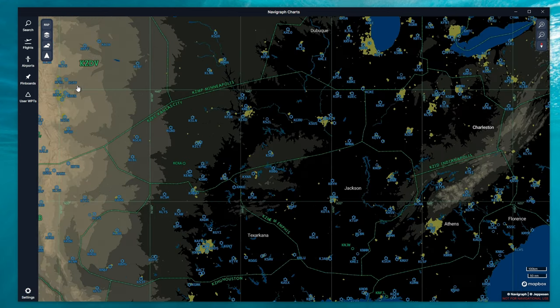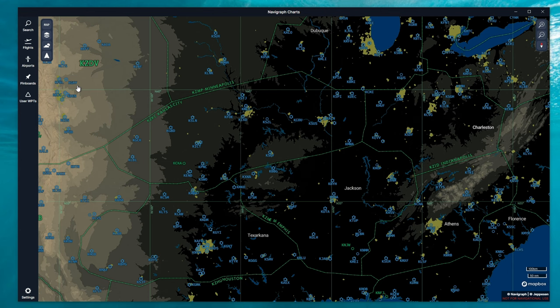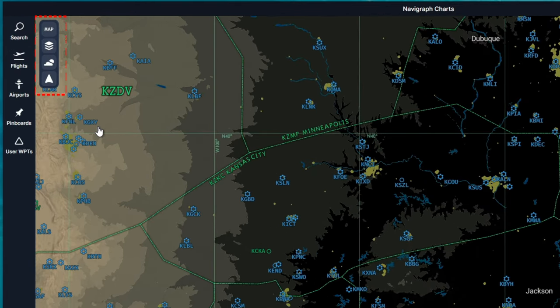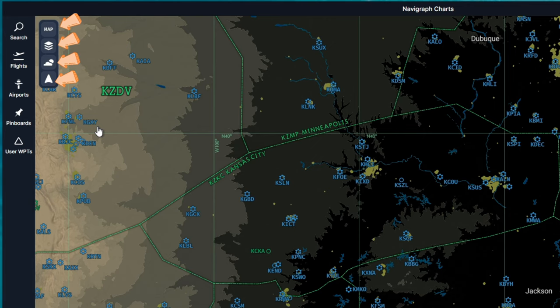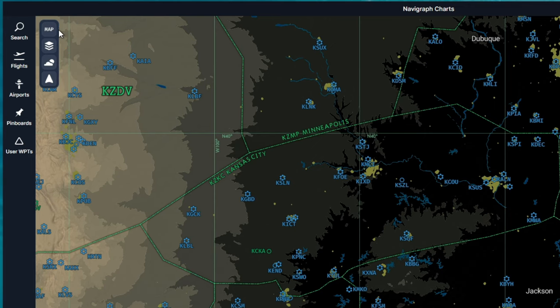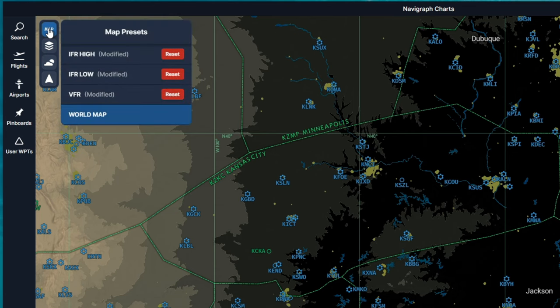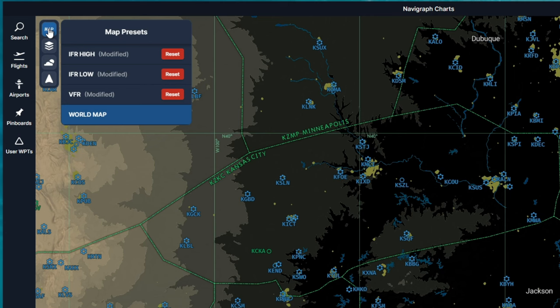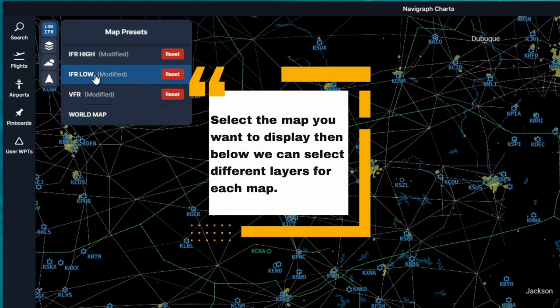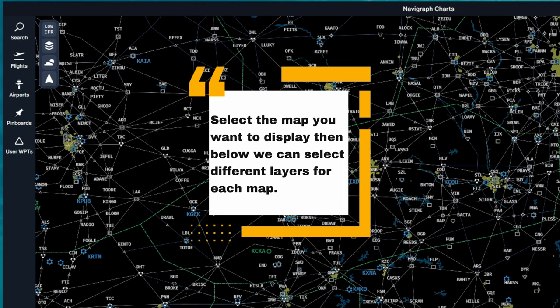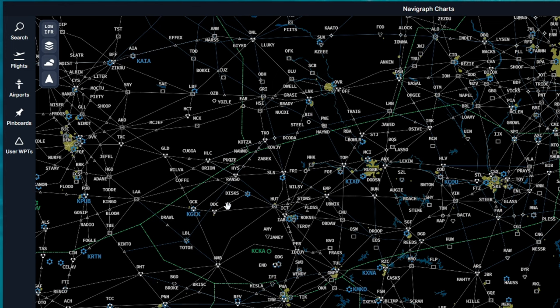The last thing that we're going to go over in the Navigraph Charts application is how to set up our various map overlays. So let's take a look at the top left of the map. We have four different icons. A map icon, a layer icon, a weather icon, and a user icon for our aircraft. Starting at the top, if we click on the map icon, this will bring up the various overlay maps that we can display. You'll notice next to some of these, I have a reset button, and that is because I went in and modified the various things that are going to be displayed on each of the overlays. If you would like to switch to a different map, all we need to do is to left click on that, and you will see a completely different map show up.